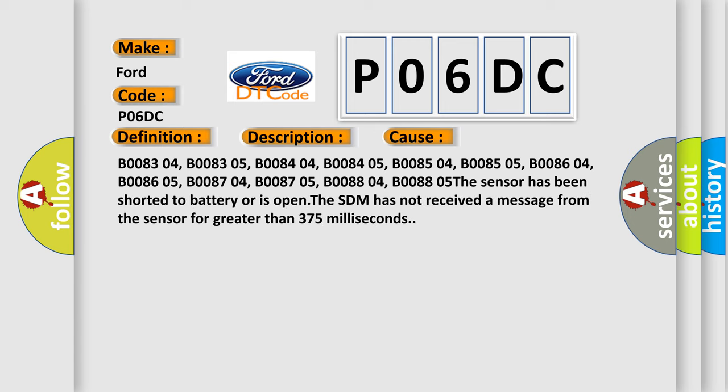B0883 04, B0883 05, B0884 04, B0884 05, B0885 04, B0885 05, B0886 04, B0886 05, B0887 04, B0887 05, B0888 04, B0888 05. The sensor has been shorted to battery or is open. The SDM has not received a message from the sensor for greater than 375 milliseconds.